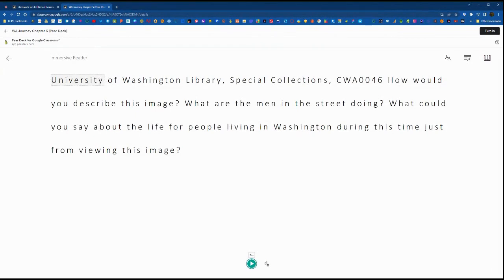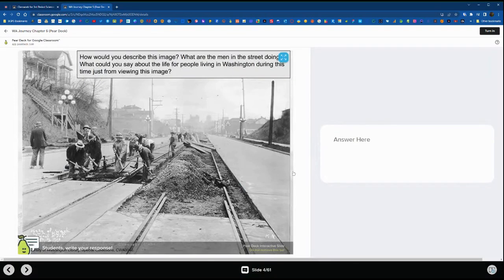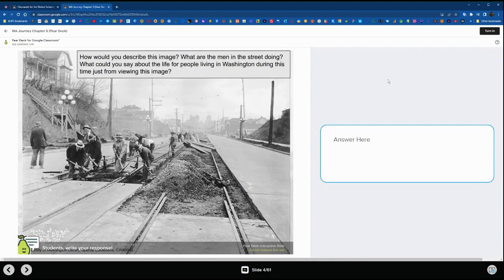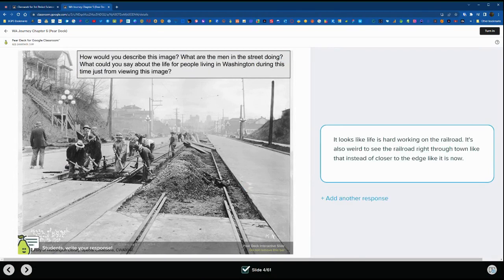Another great feature is the immersive reader option is built in to Pear Deck assignments. Students can click on that icon in the lower right and have the text read aloud or translated from the slide in that Pear Deck activity.